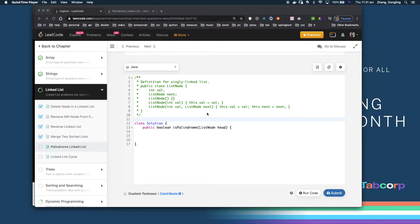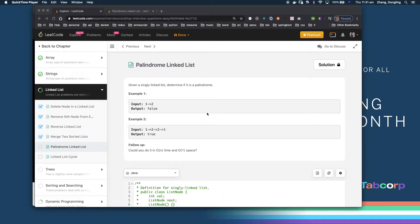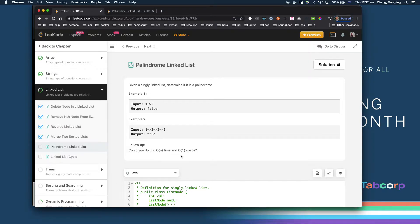Thank you everyone for tuning in today. We're going to talk about the palindrome linked list problem. Previously I talked about palindrome in string and palindrome integer, so today we are going to start the palindrome linked list. The example given is: if the list is [1,2,2,1], return true. Importantly, can you do it in O(n) time and O(1) space? We're trying to achieve it this way.